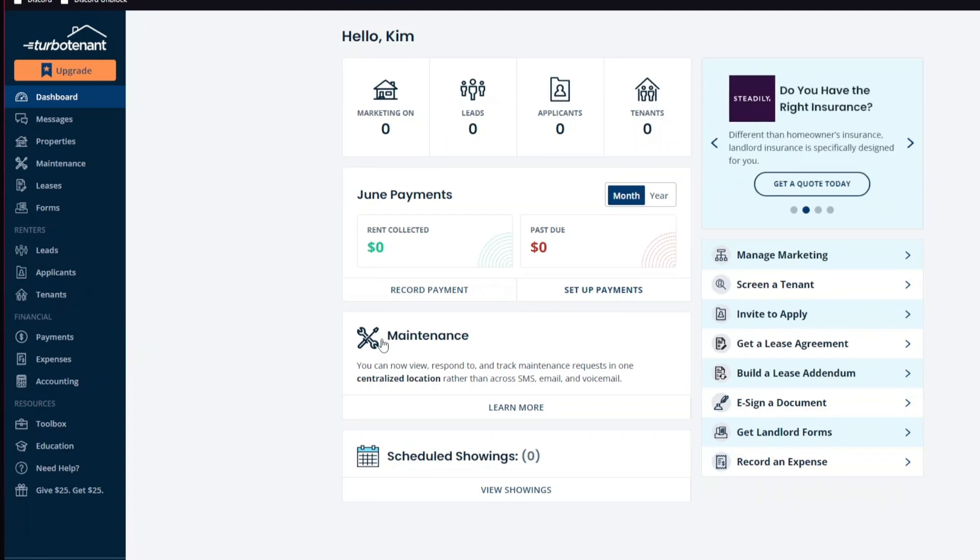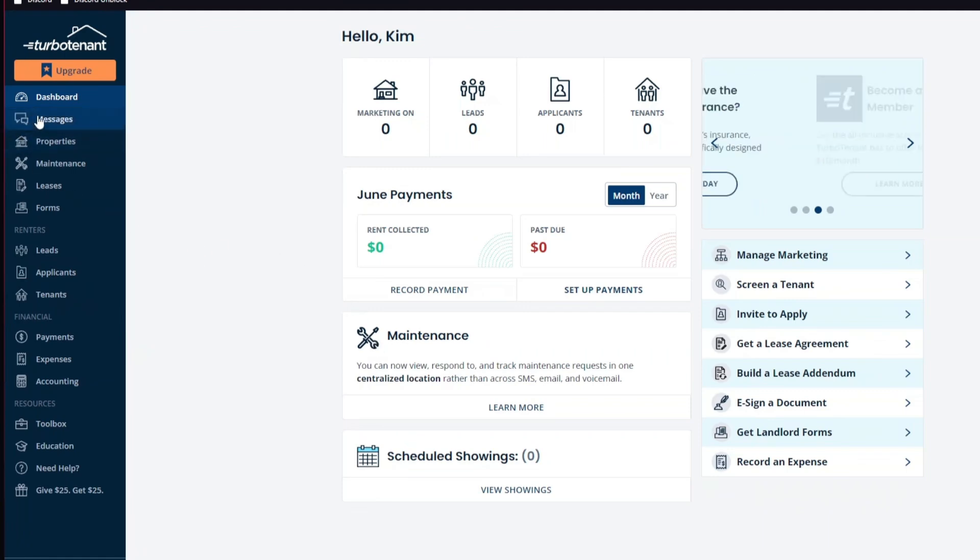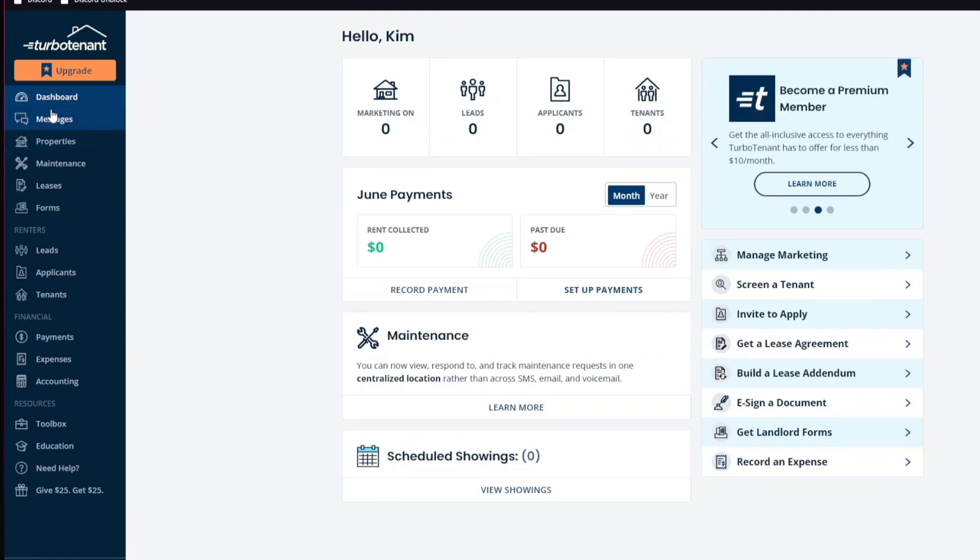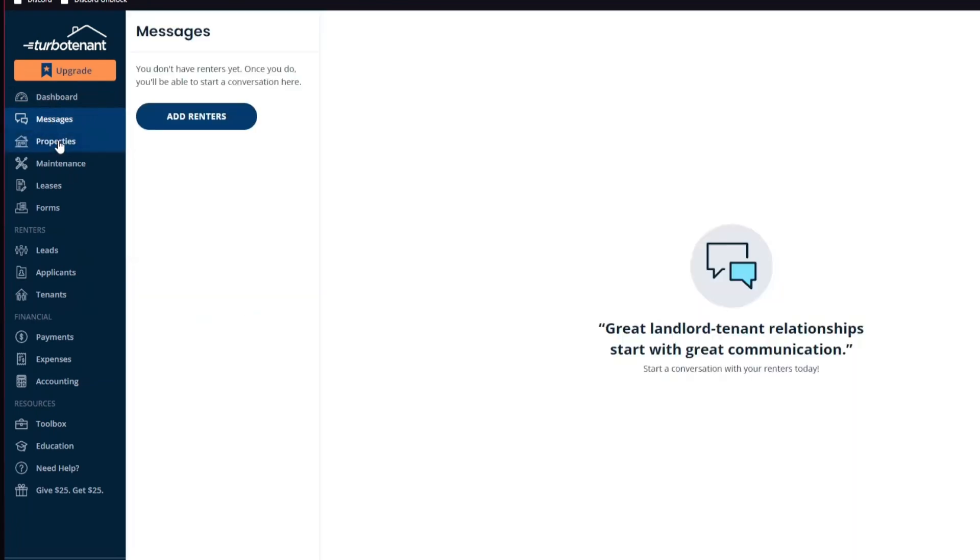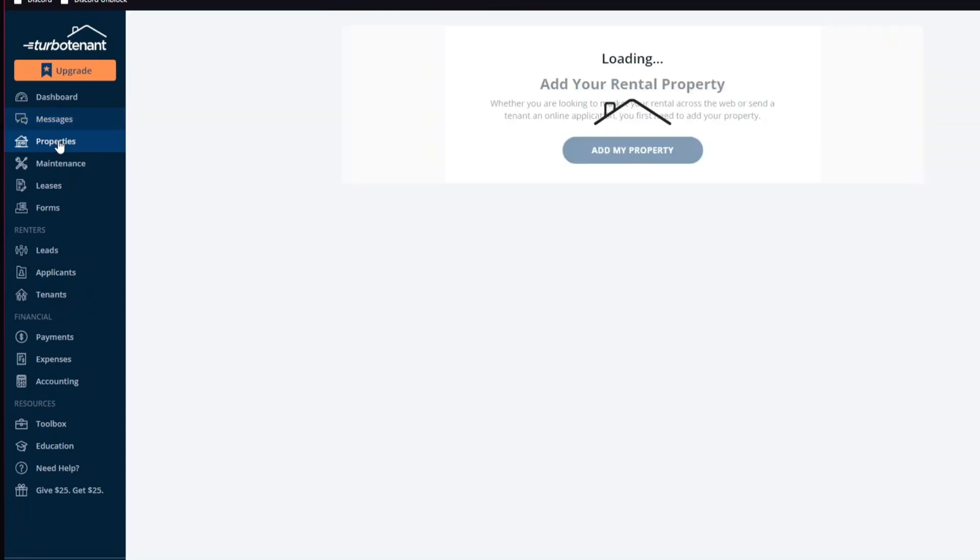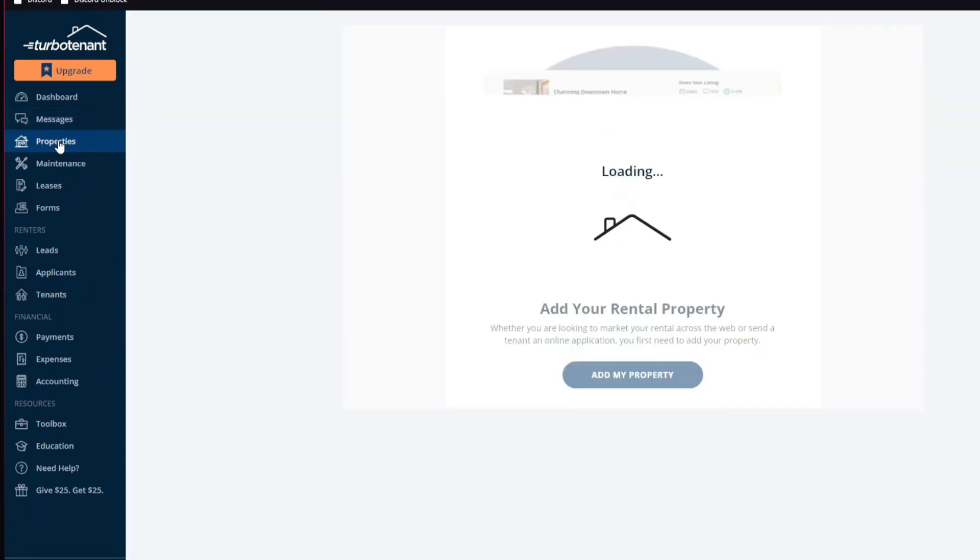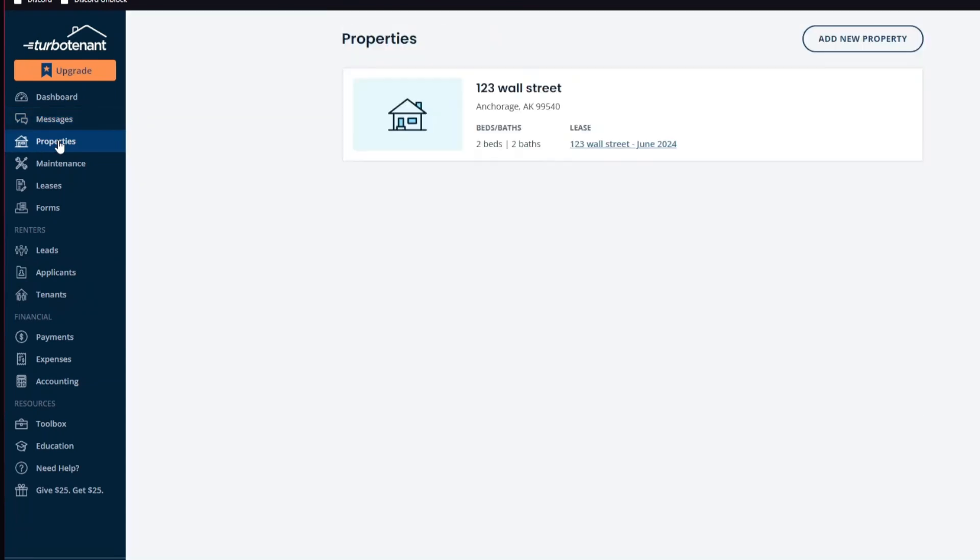Second, we have easy to use. The platform is user-friendly with a straightforward interface, making it accessible even for those who are not tech-savvy. Third one, we have comprehensive features. TurboTenant provides a range of features including tenant screening, online signing, rent collection, and property listing syndication.